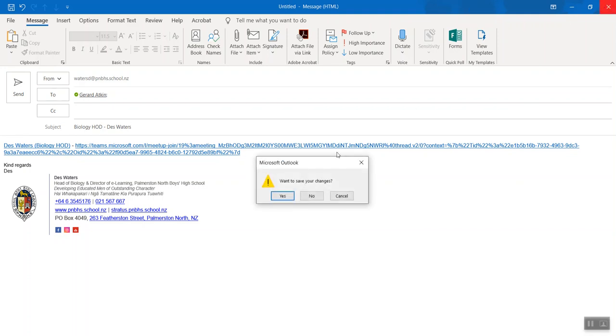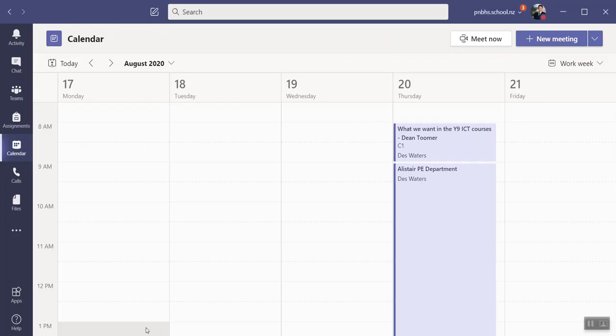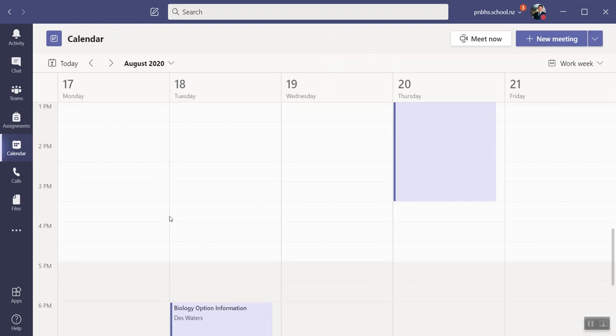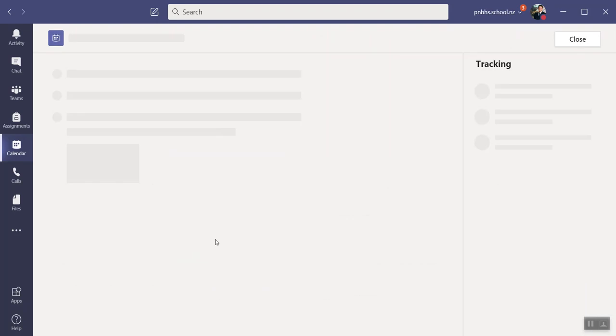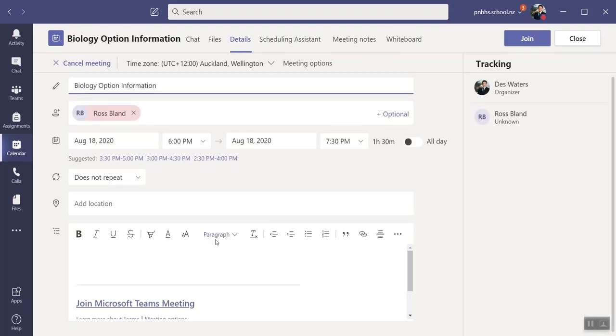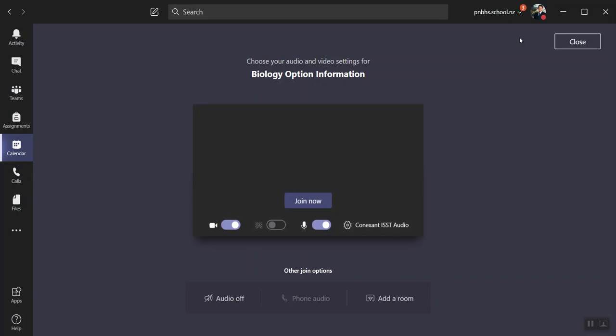Now what happens is, on the date and time of that meeting, I need to go into my Teams. I need to come down to when that meeting is on, click into the meeting, and click Join. After I've clicked Join, it opens up.